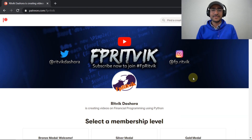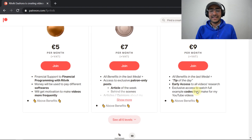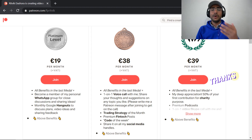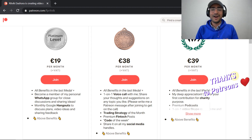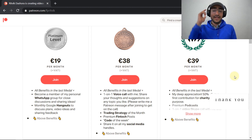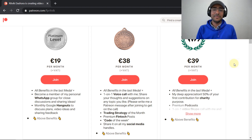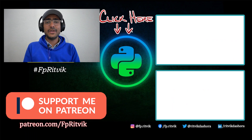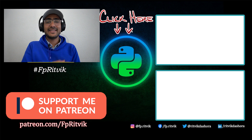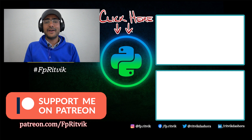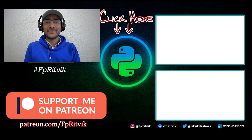If you liked this informative video, you can support me on Patreon — the link is in the description box. There are six levels with different benefits. Your contribution keeps me motivated to work harder; I have many plans and I won't disappoint you — you've just seen the trailer, the movie is yet to come. Thank you so much for watching till the end. Subscribe, check out the previous Piotroski score video, and don't forget to like. See you in the next video!